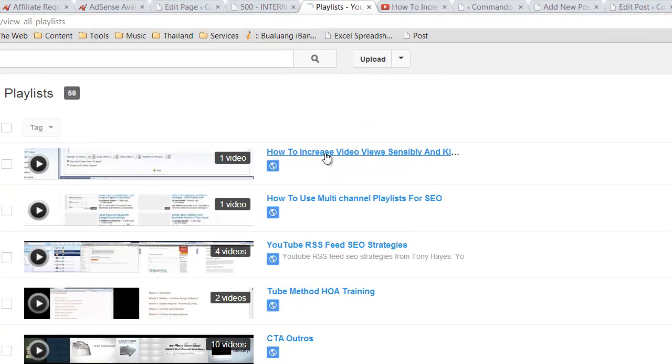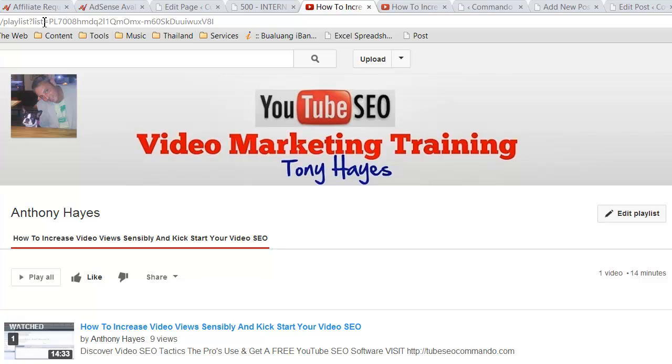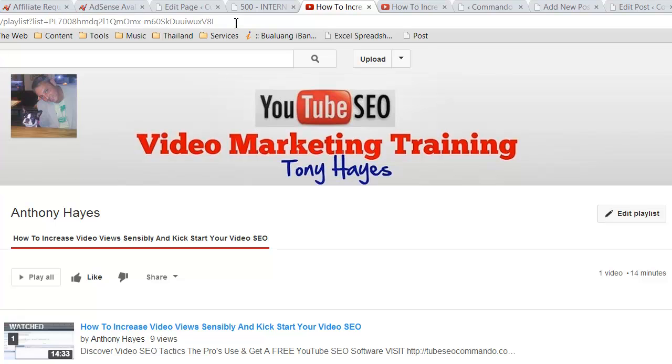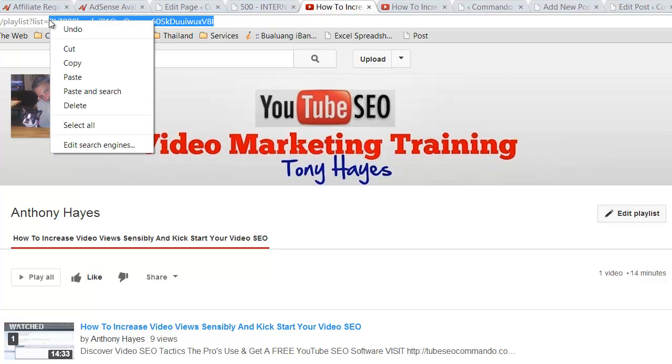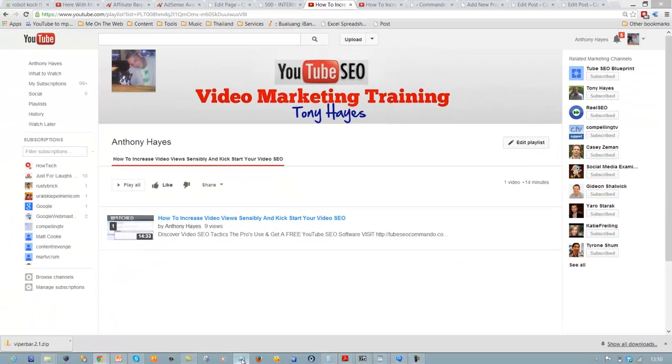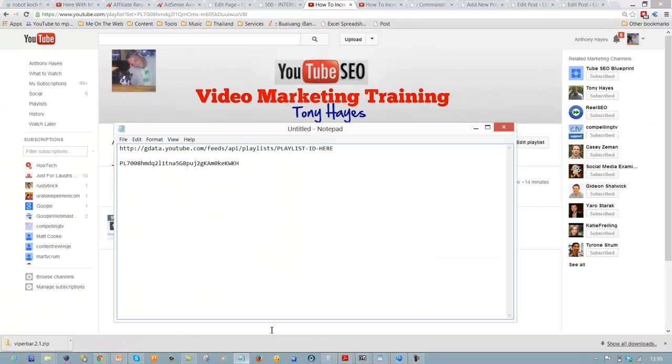So what I want to do is open the playlist and you can see up here in the URL bar. I'll just double-click there and take it up to where it's got the equal sign. Copy that, and then I've got a little notepad file open here.